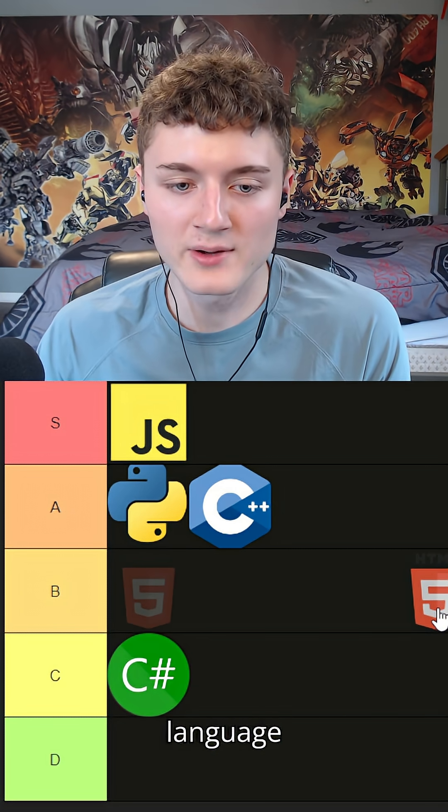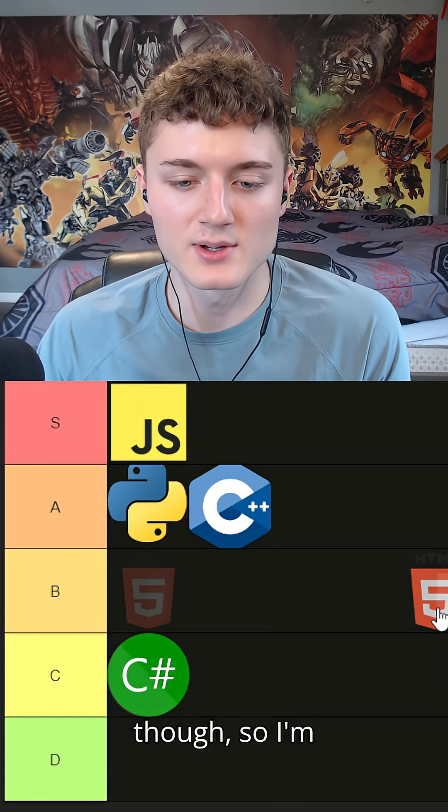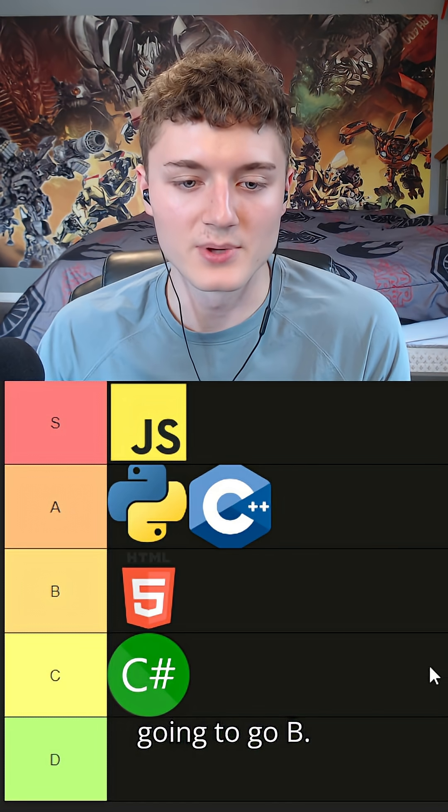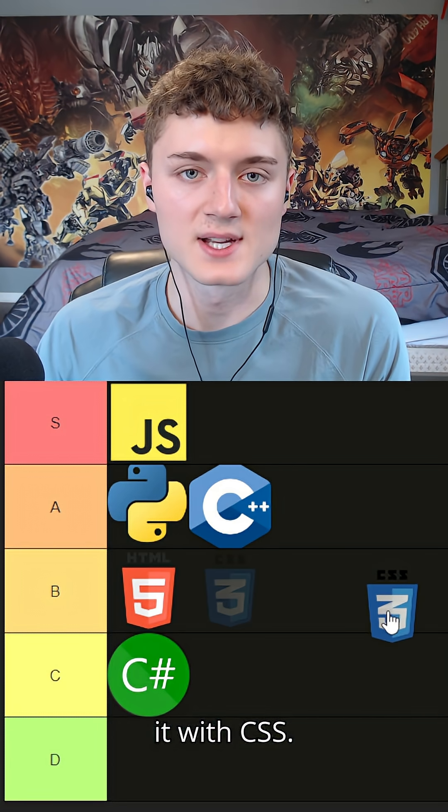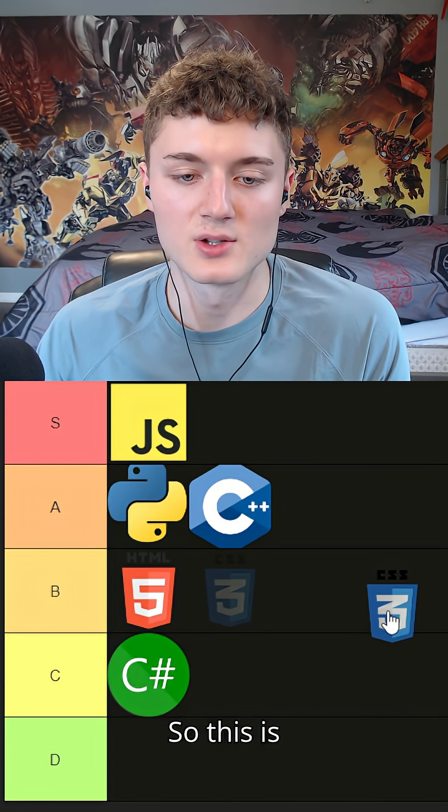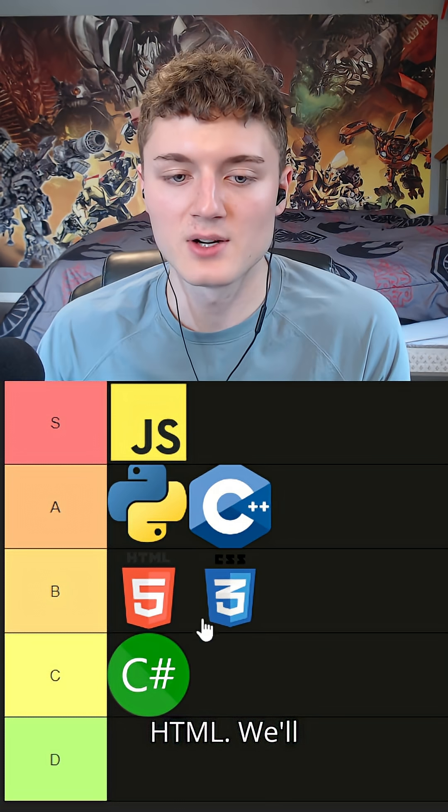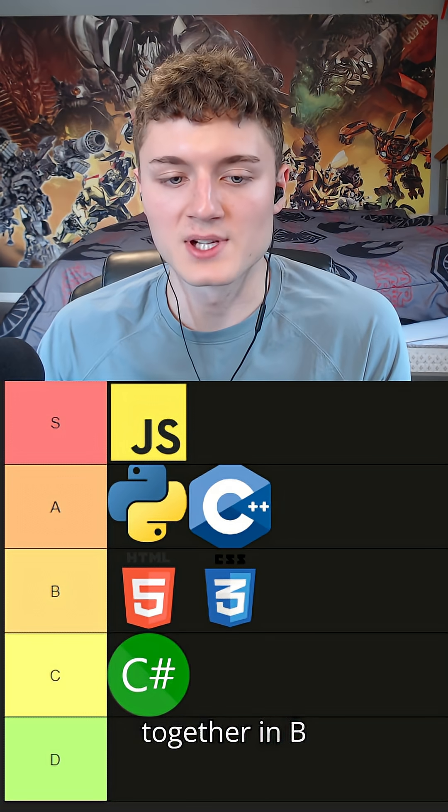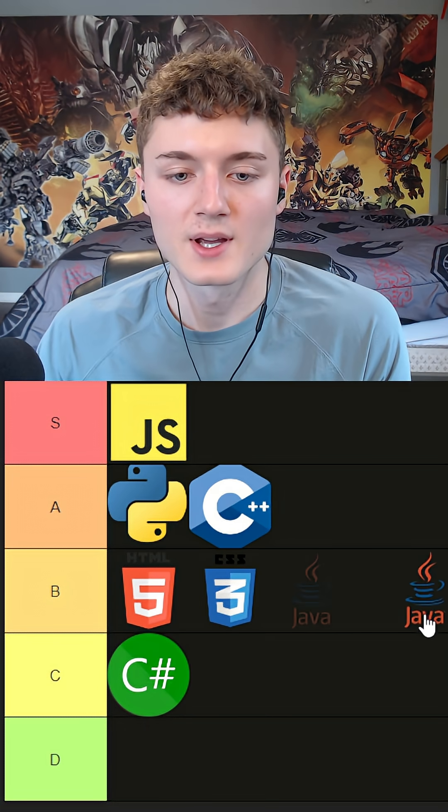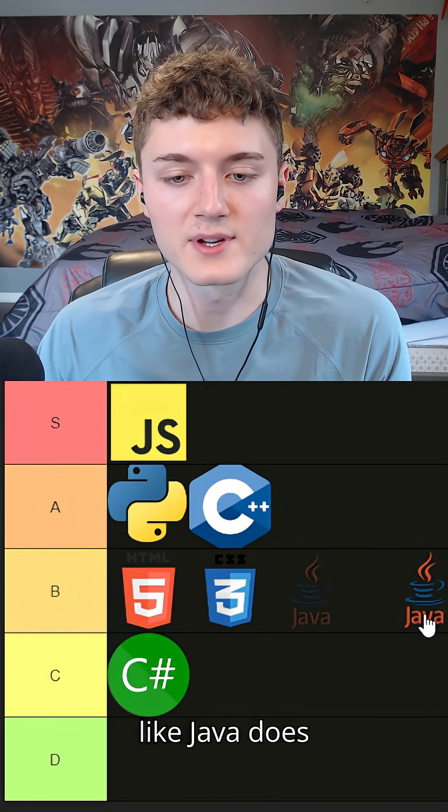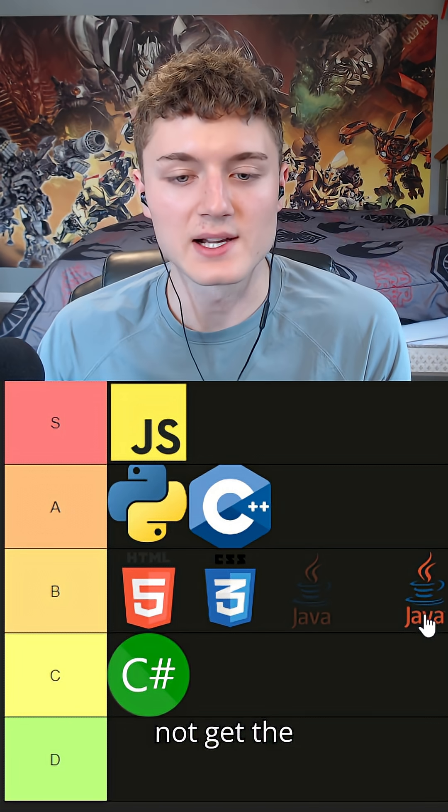HTML - HTML is used everywhere. It's not really a programming language though, so I'm gonna go B tier. And then I'm gonna group it with CSS. This is just kind of styling that goes with HTML. We'll group those together in B.